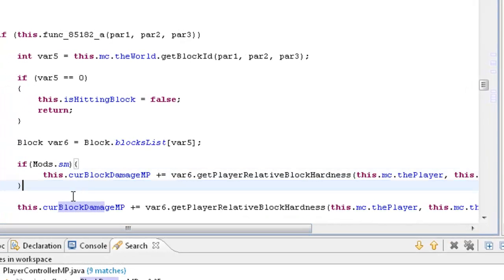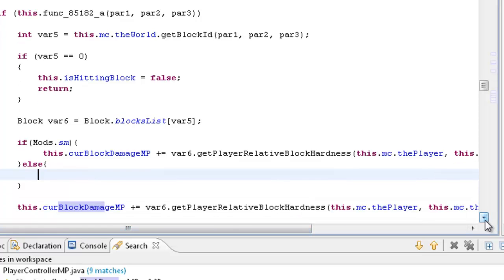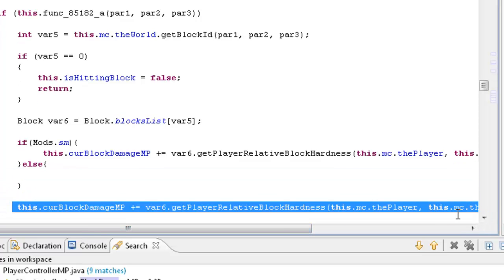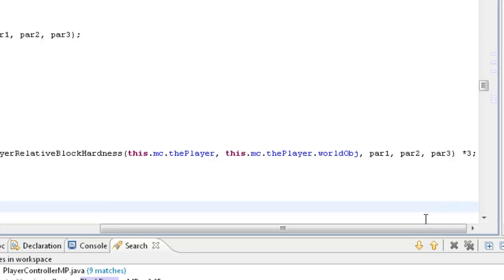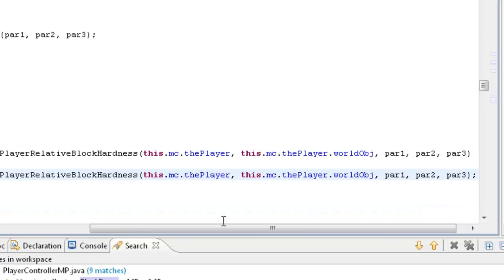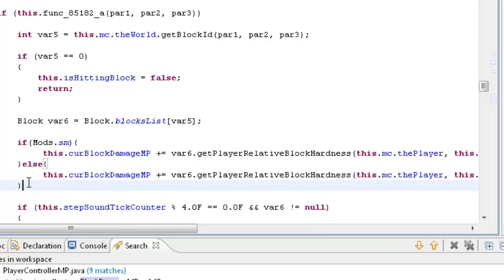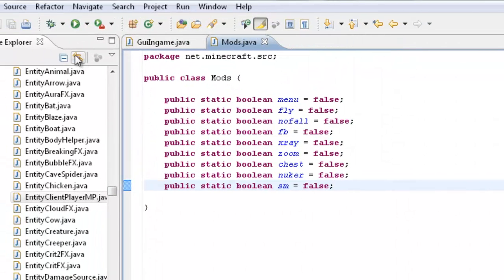And then we're just going to add our else statement — we can add a body to it, but that's not really necessary since it's only one function. Just paste that right in there, there we go. Okay, that's us pretty much done for this tutorial, I believe.